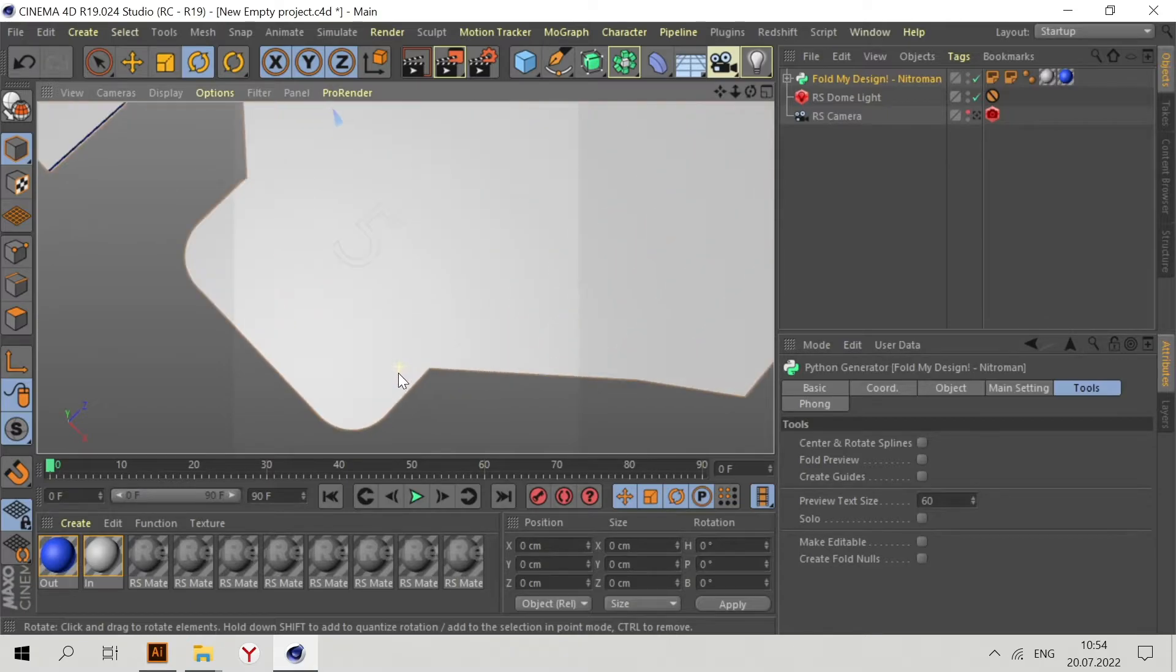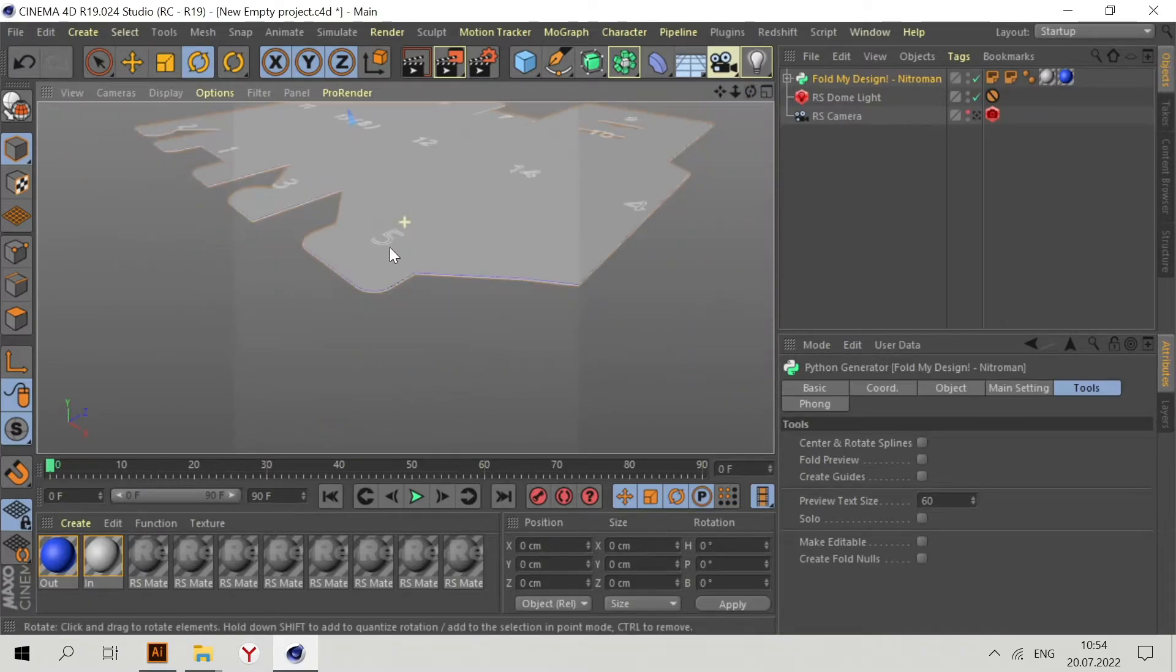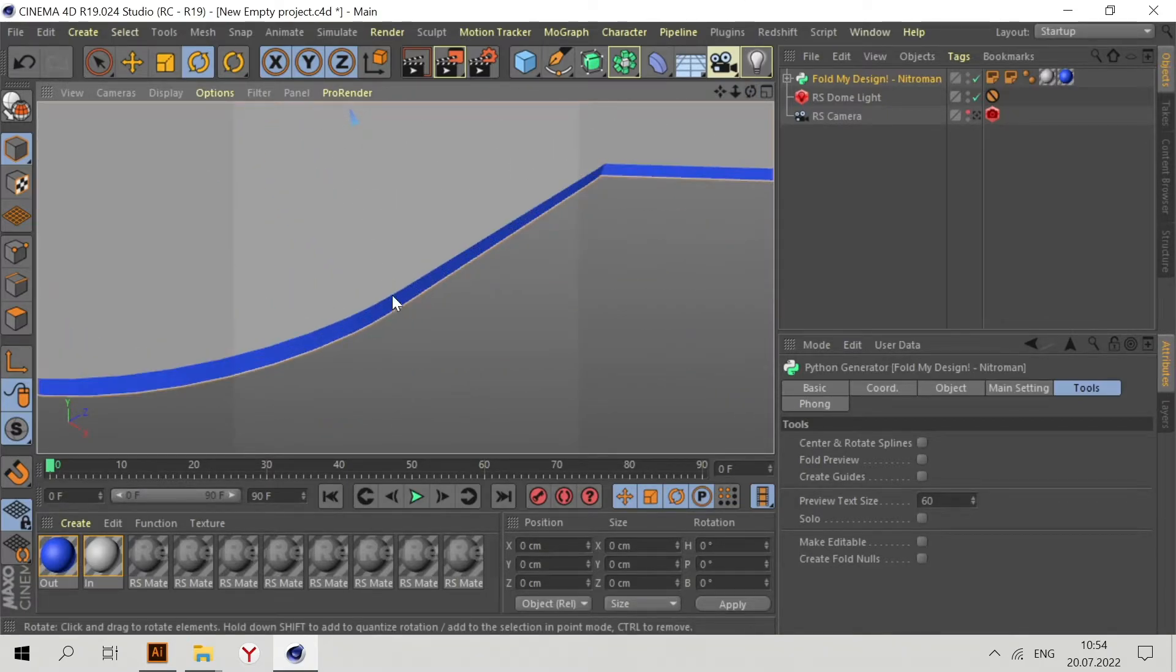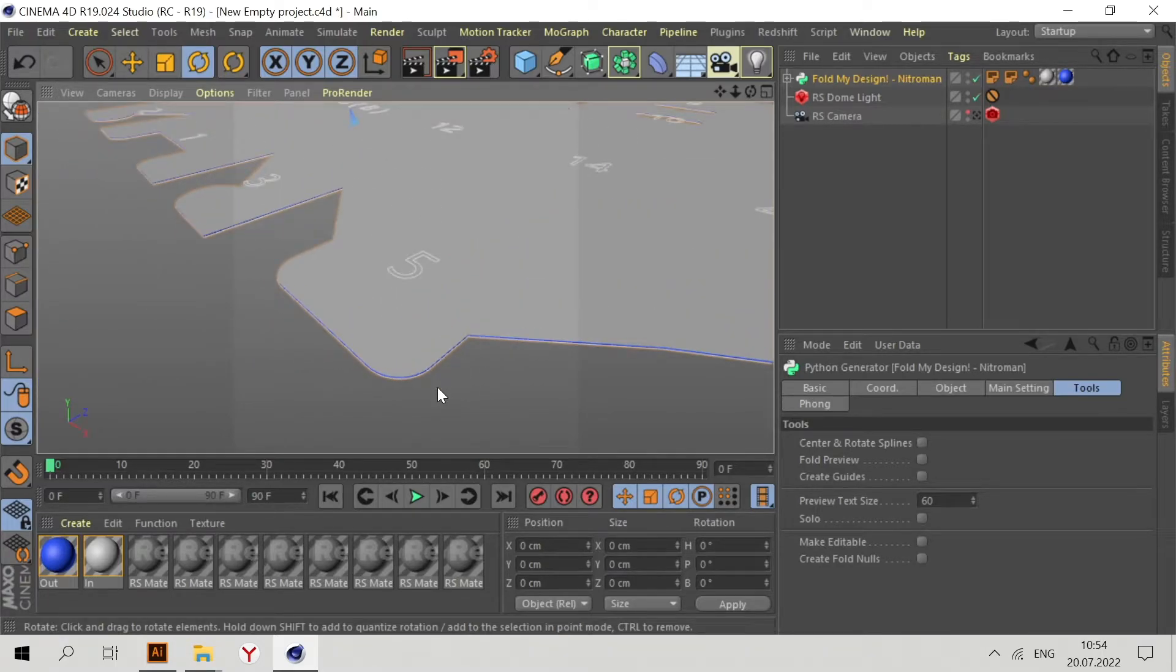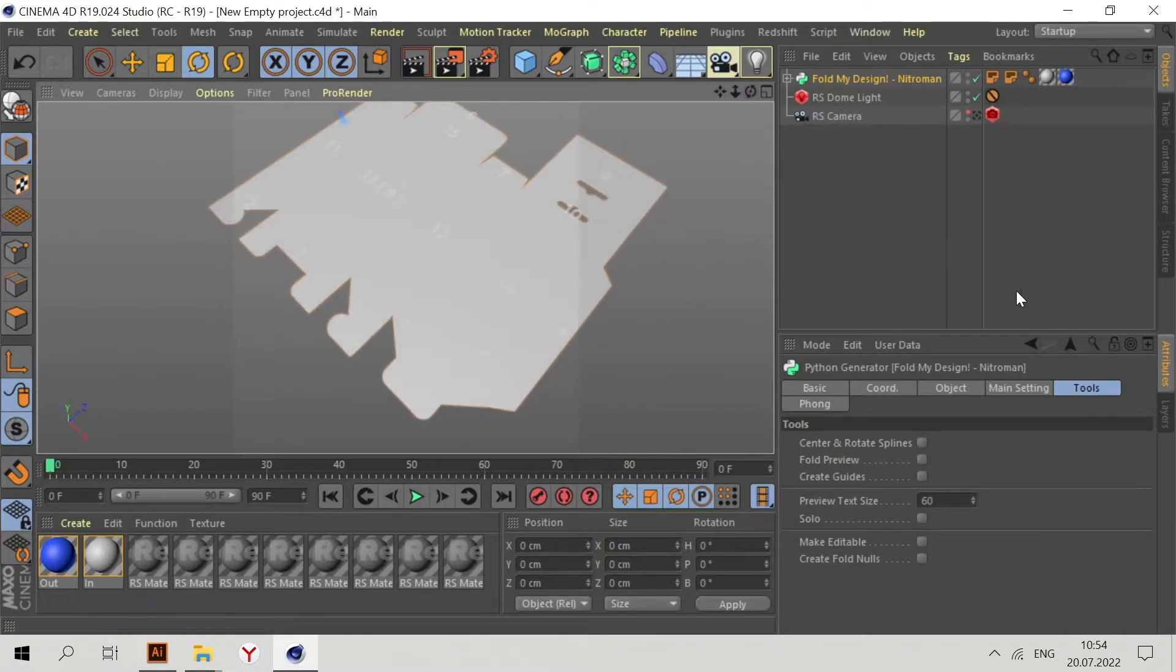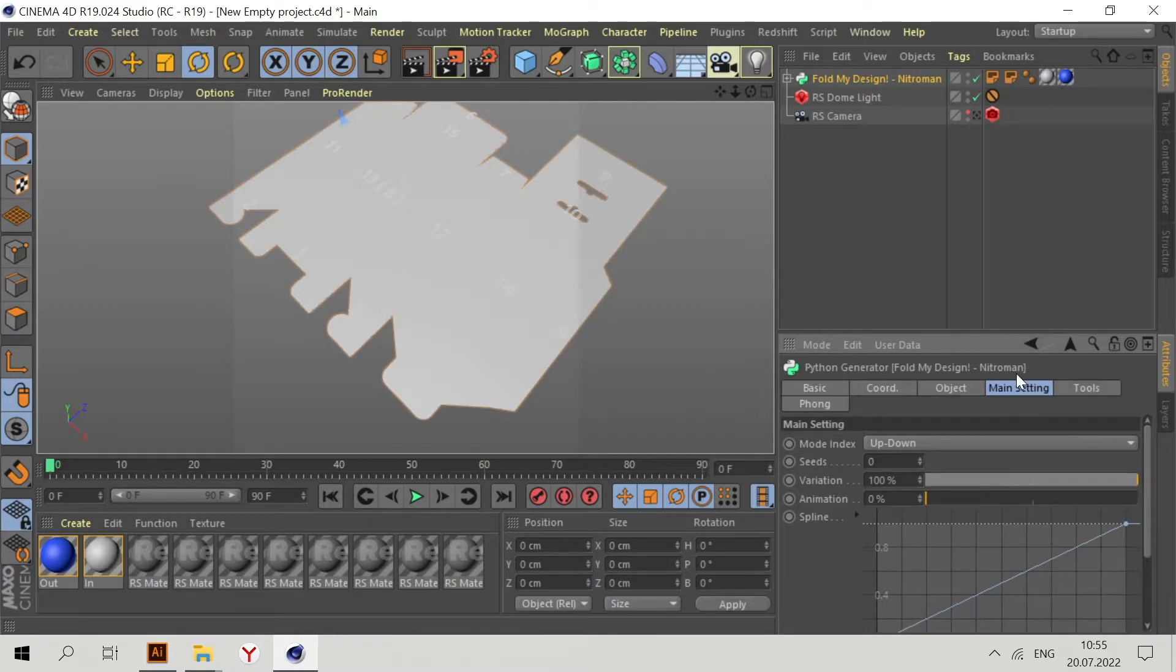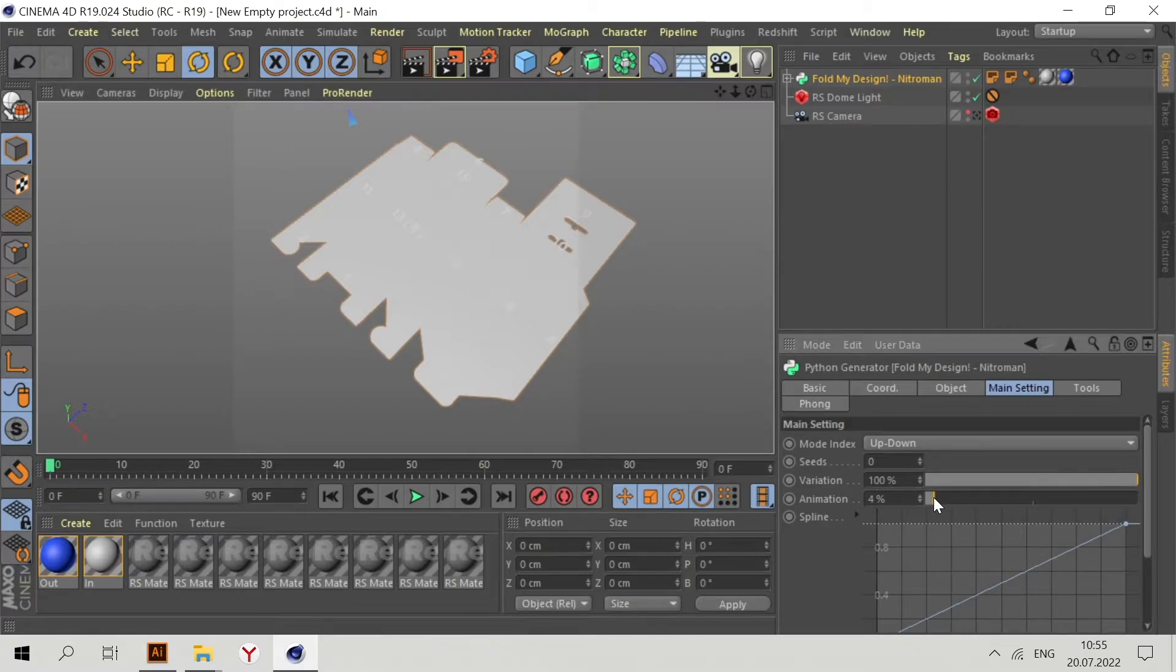Now as you can see, our packaging is in 3D. It has some thickness. Now go to Main Settings in Fold My Design and let's try to animate it.